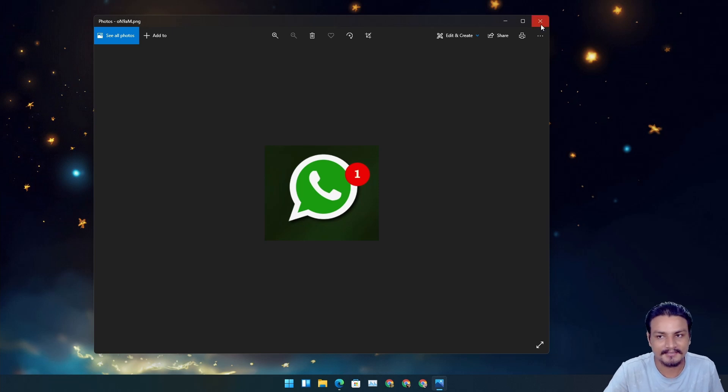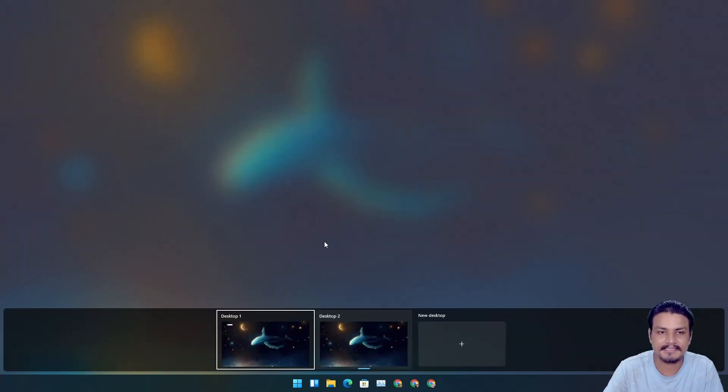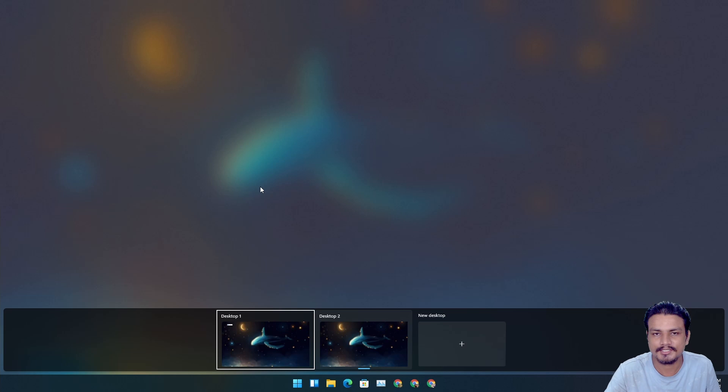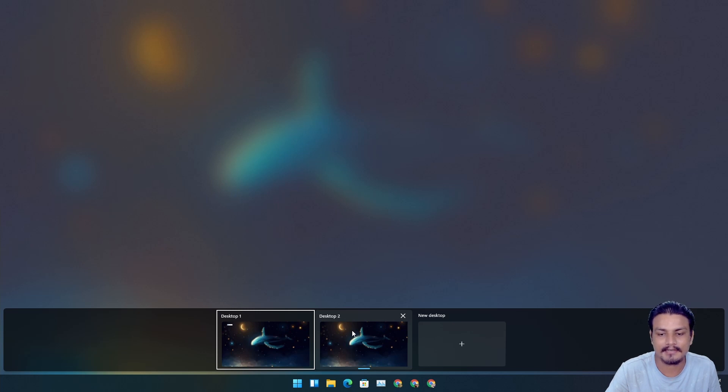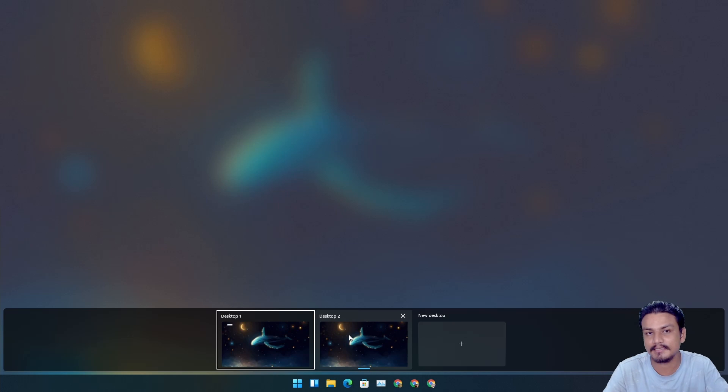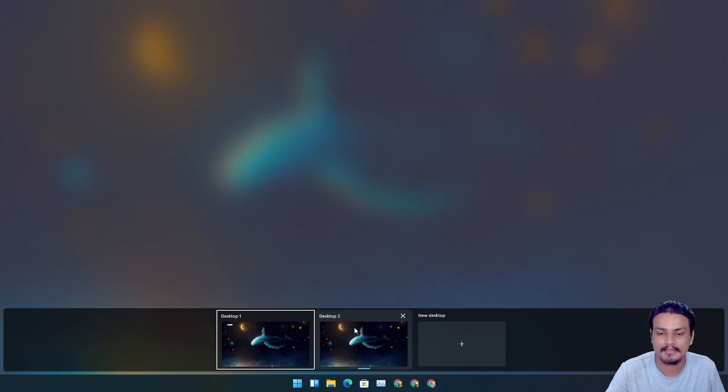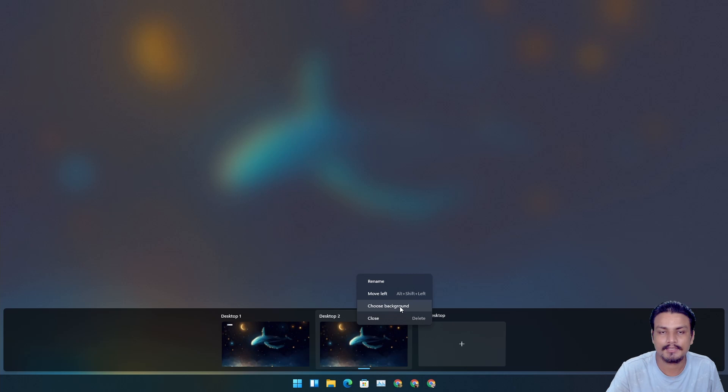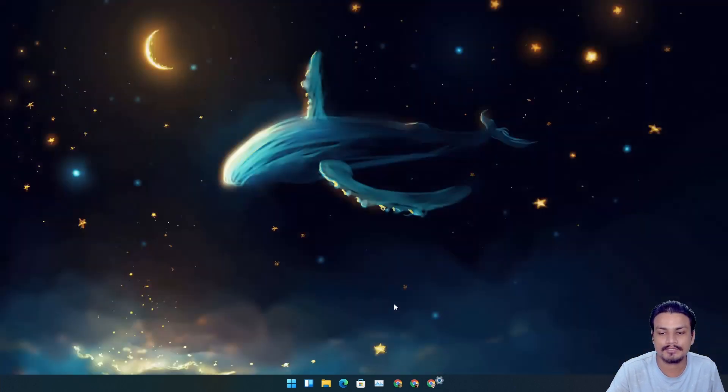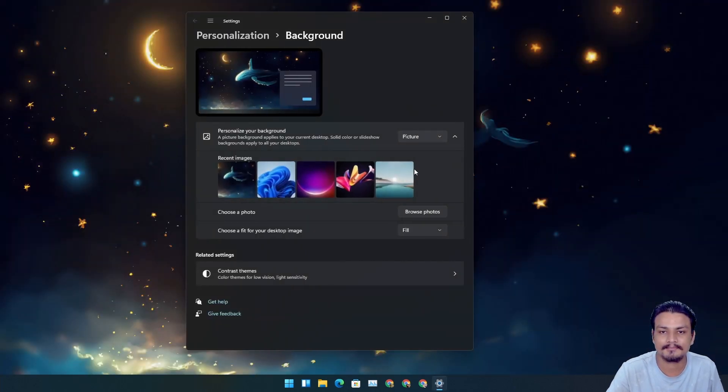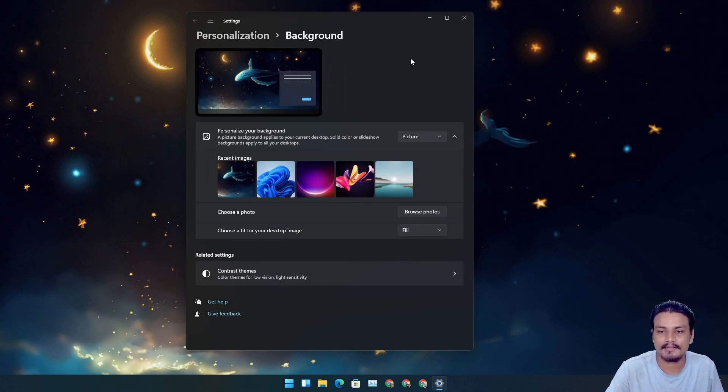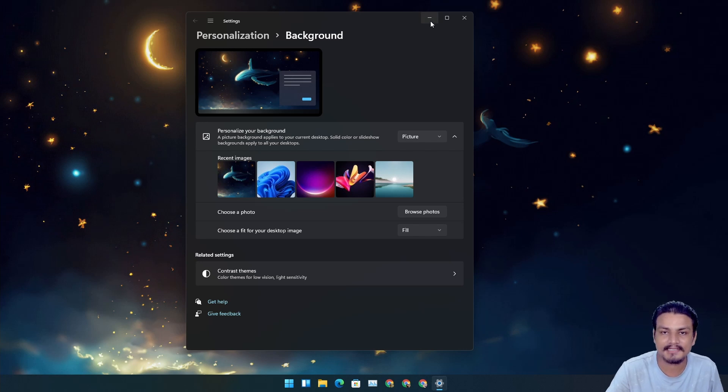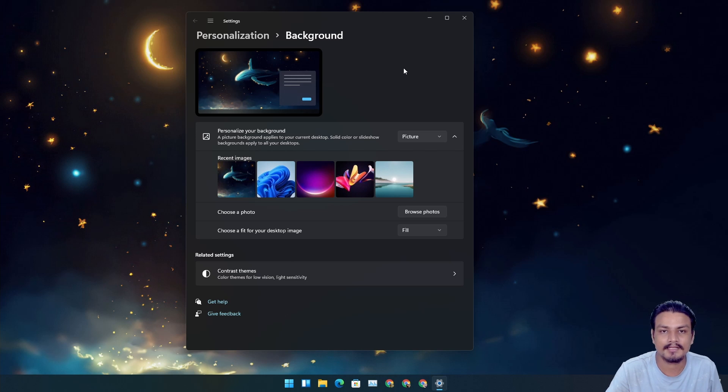All right, next feature - actually it's not a feature, it's just a tweak. You know you can have multiple desktops and you can change wallpaper for every single desktop that you create. Now if you change wallpaper and click on the 'Choose background' - I'm making you guys confused, I know that -